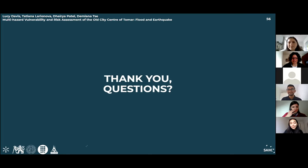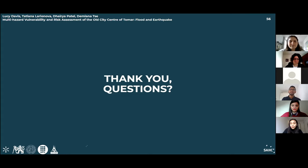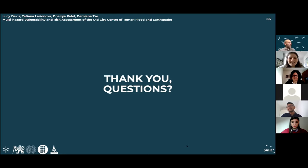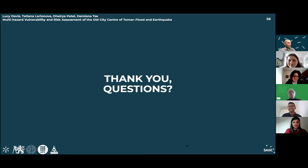Thank you very much for the presentation. We have five minutes for comments or questions. A question was raised: did you meet with the municipality, and did you share the results with them? It is very important at this level that findings are transferred to the authorities who have the means to act.